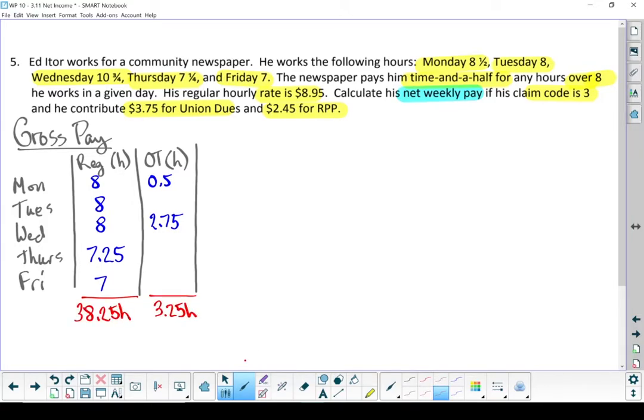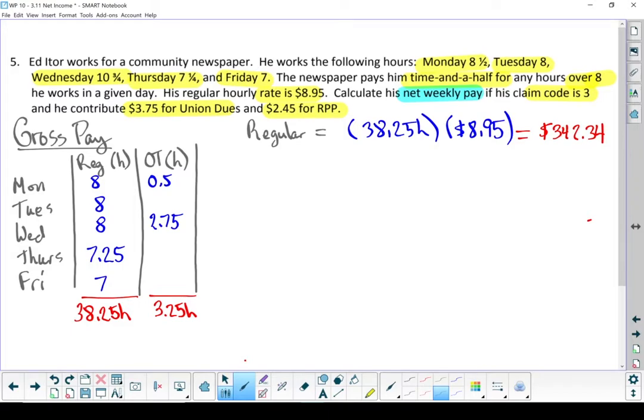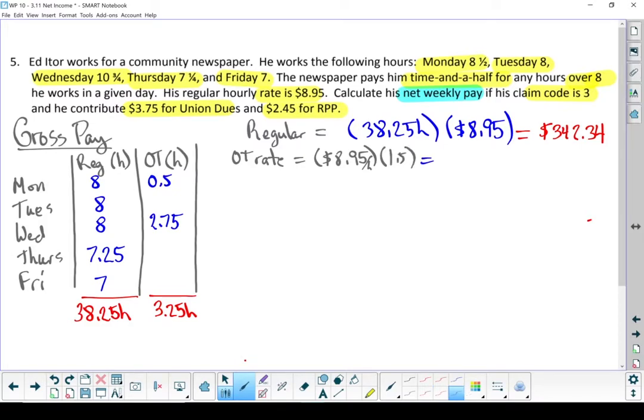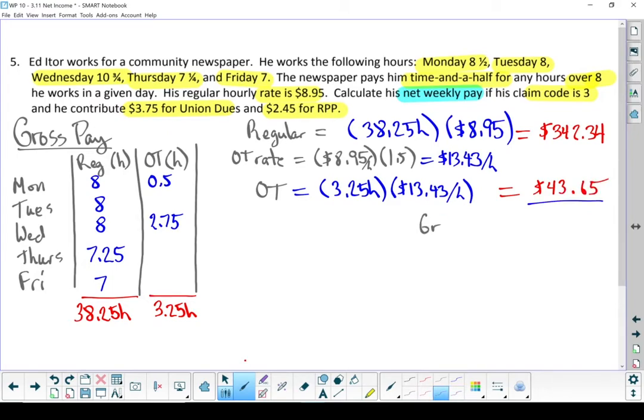Okay, let's keep on going. Let's figure out how much money he makes for that time. So starting with regular, 38.25 hours times 8.95 an hour. Multiply those together and it's $342.34. Now he's got some overtime in there. So let's start by finding the overtime rate. His regular rate is 8.95 an hour and he gets paid time and a half for overtime. His overtime rate ends up being $13.43 an hour. Okay, let's do his overtime. 3.25 hours of overtime times $13.43 an hour. And in overtime, he earns $43.65. When you add them together, you get his gross pay, which is $385.99.